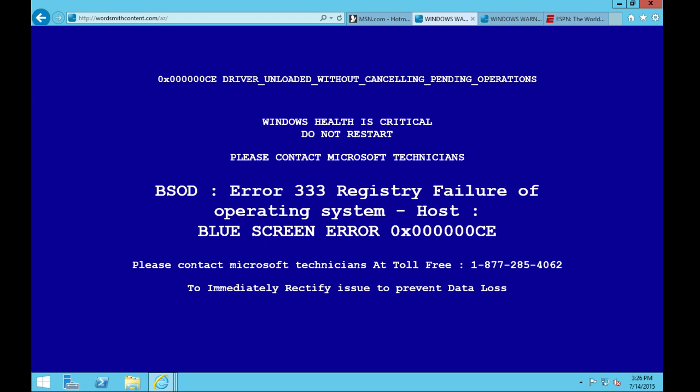Thank you for calling. You're speaking with James. How may I help you today? Hi James, I am installing a new server and I have a warning on my screen. It says I need to call. You have a warning message. Could you please tell me, sir, what is written on that message?